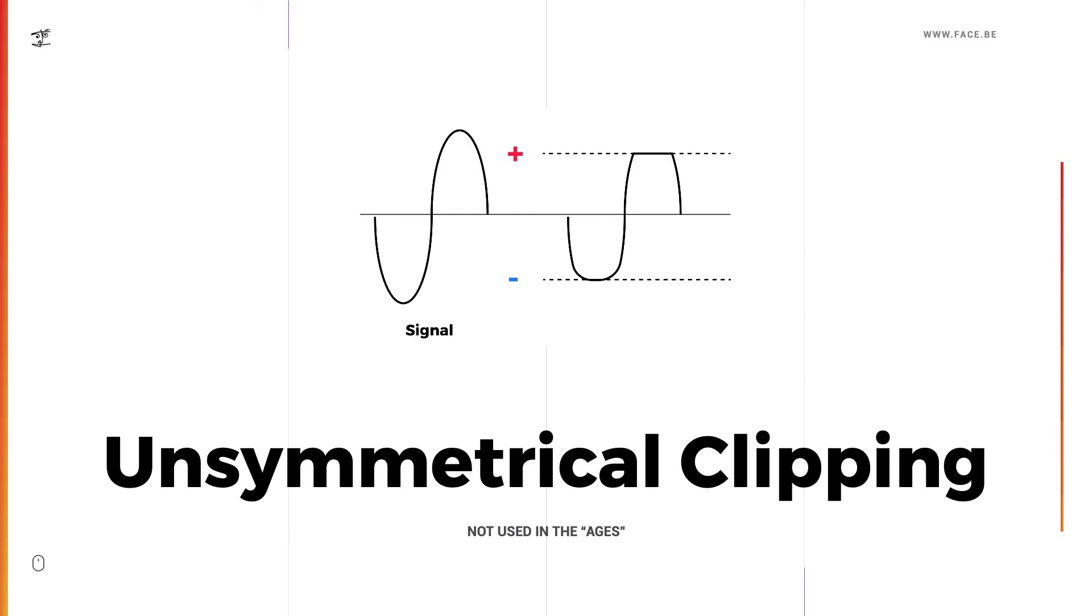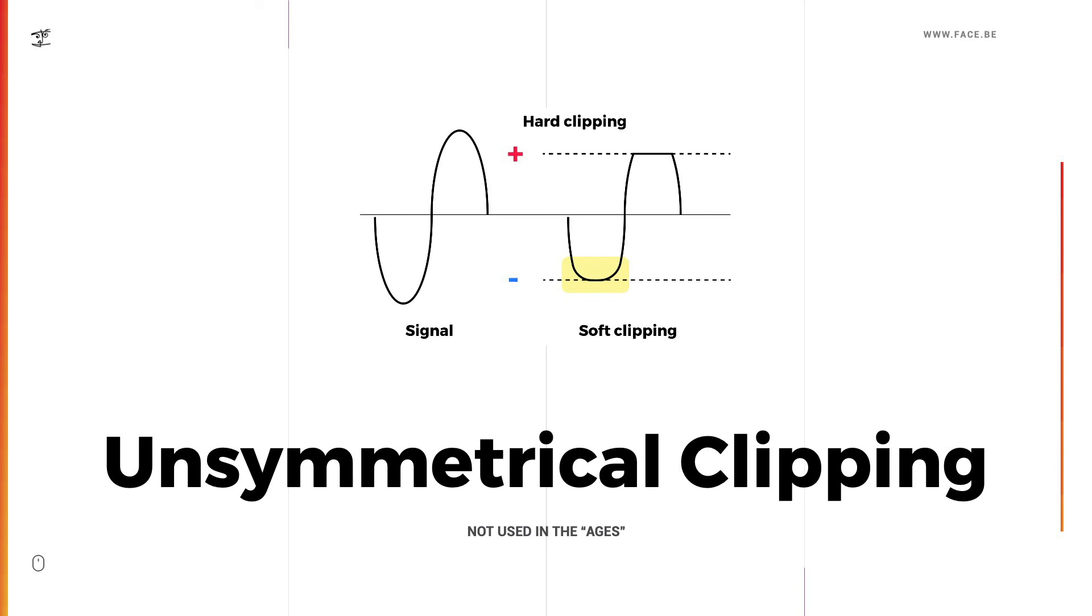As you can see, the positive and negative side of the clipped signal look different, so it's not affected in the same way, and that's basically unsymmetrical clipping and it sounds a little bit different to the symmetrical clipping. I would say it sounds a little bit rougher, but as I said, it's not used in the Aegis.